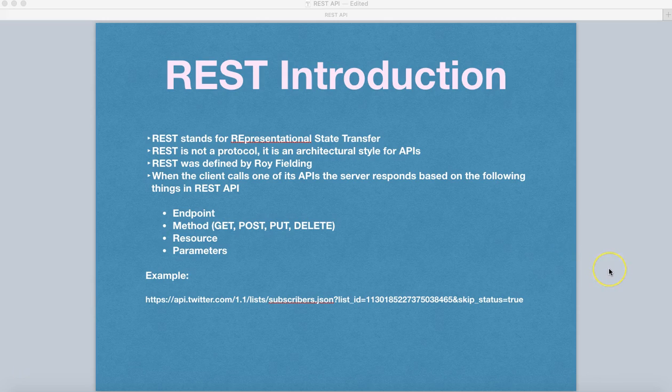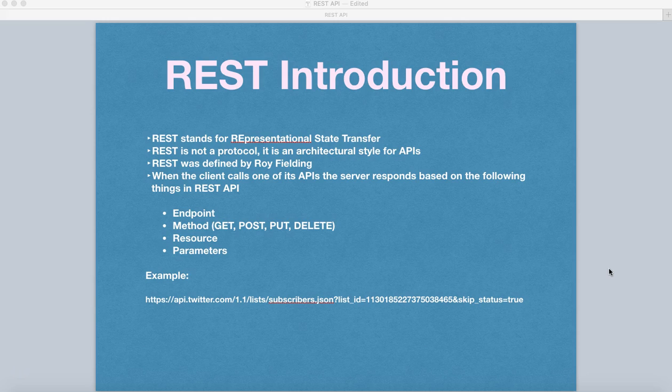So as part of this tutorial, I'm just touching base on very high level of the REST API introduction and what all is required for you to go ahead and start doing the REST API automation.